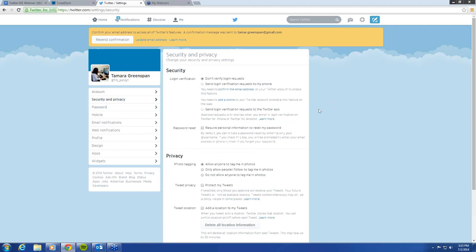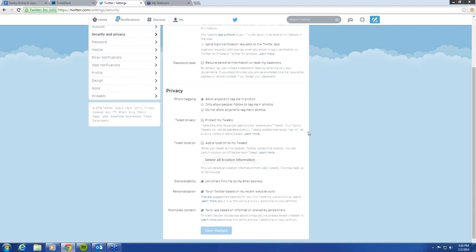It gives you a couple of options that you can choose to set how you would like. The most important thing I want to point out here is it gives you the option to protect your tweets. That means that if someone wants to follow you on Twitter, you're basically going to have to be sent a friend request — very similar to Facebook — and you have to approve that follow.